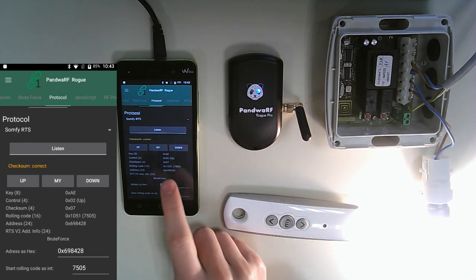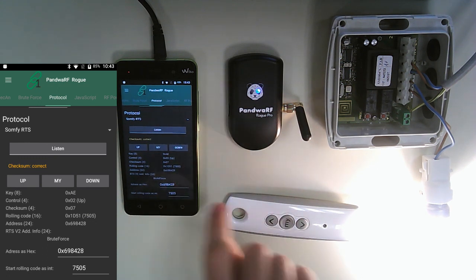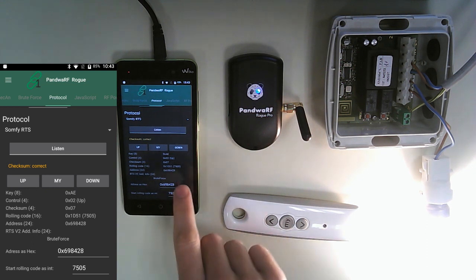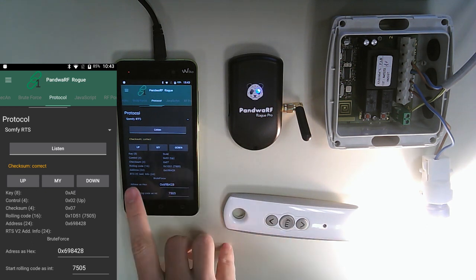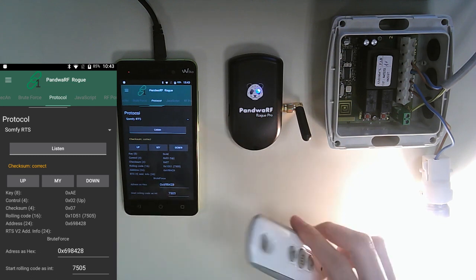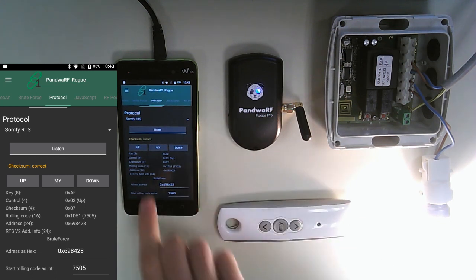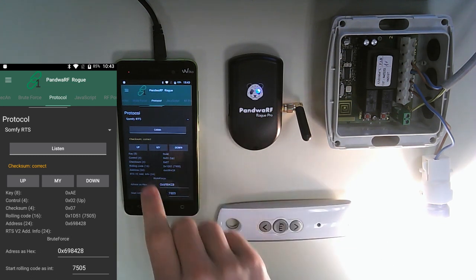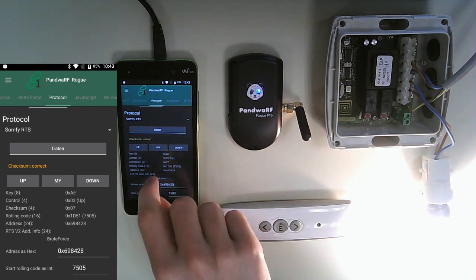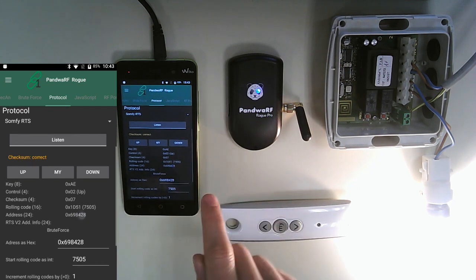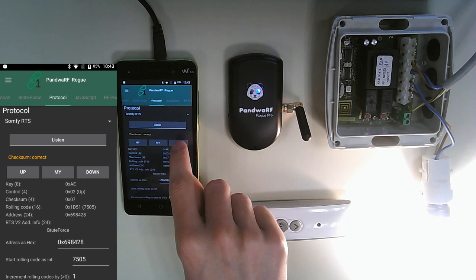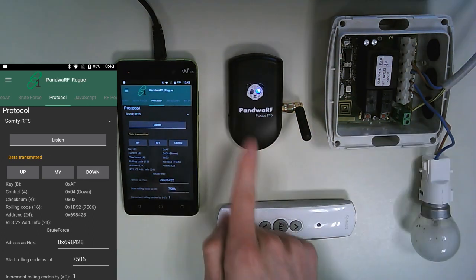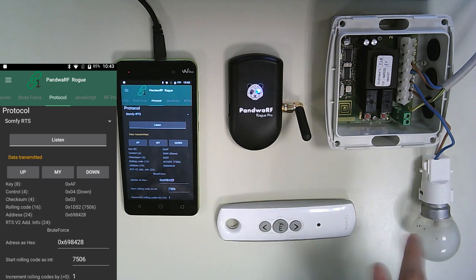We have the key which is not really important, the control which represents the button pressed, the checksum, the rolling code, the address of the remote, and finally its specifications about the version of the protocol. We can also re-emit by pressing the down button. So the red light just shows the Pandua RF emits, and the light just switches off.